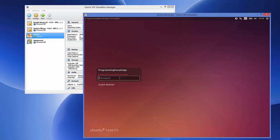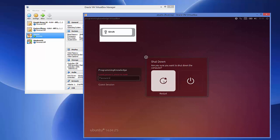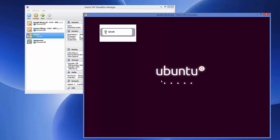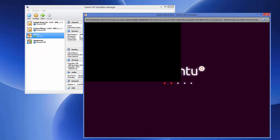First, go to the restart option and click shut down. When restarting, you need to hold your shift key — press restart and hold the shift key until you can see the recovery menu. I will restart my Ubuntu operating system while holding the shift key until the recovery menu appears.